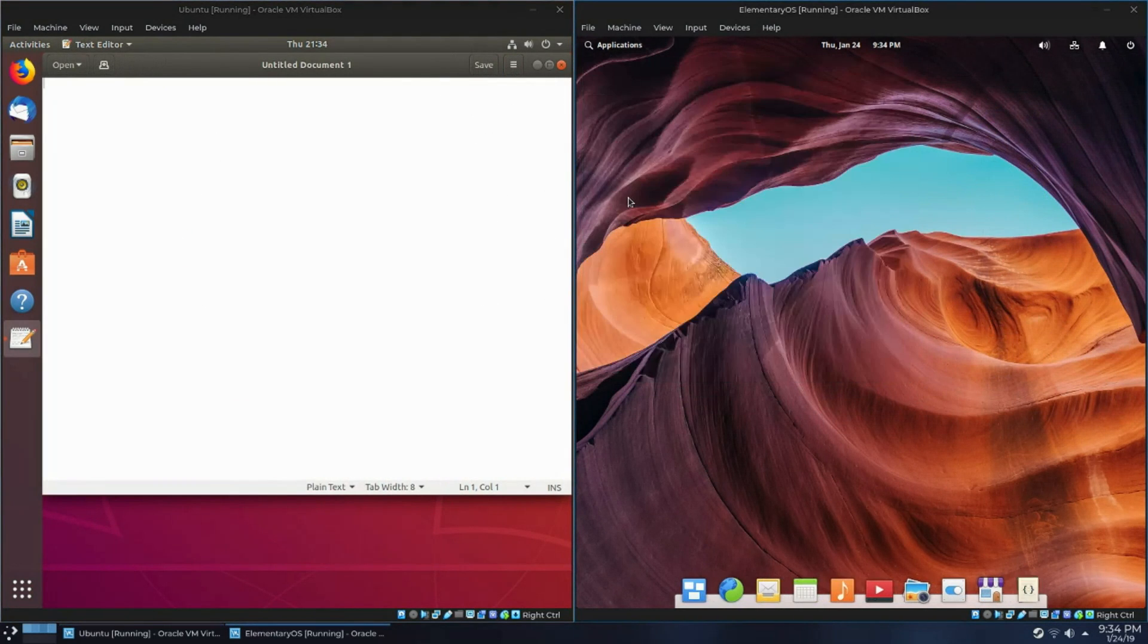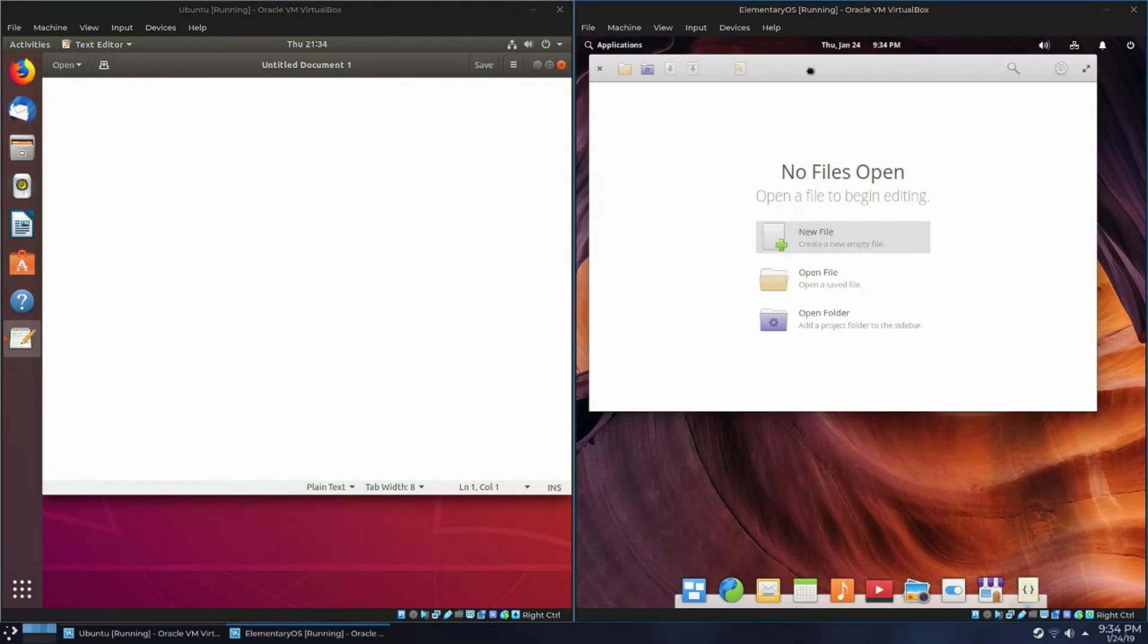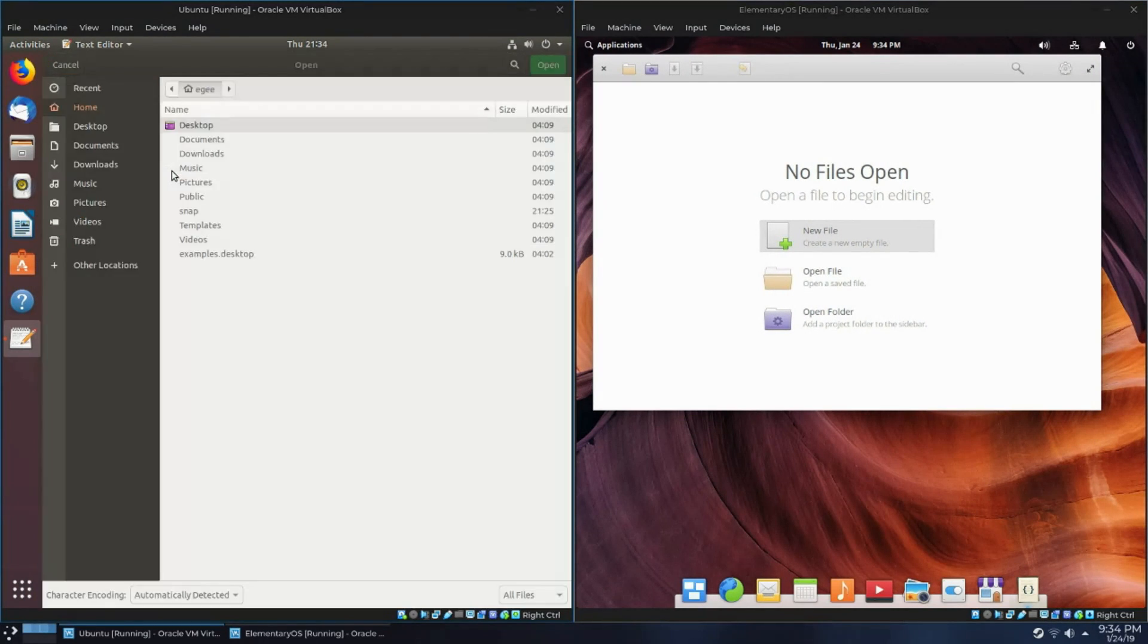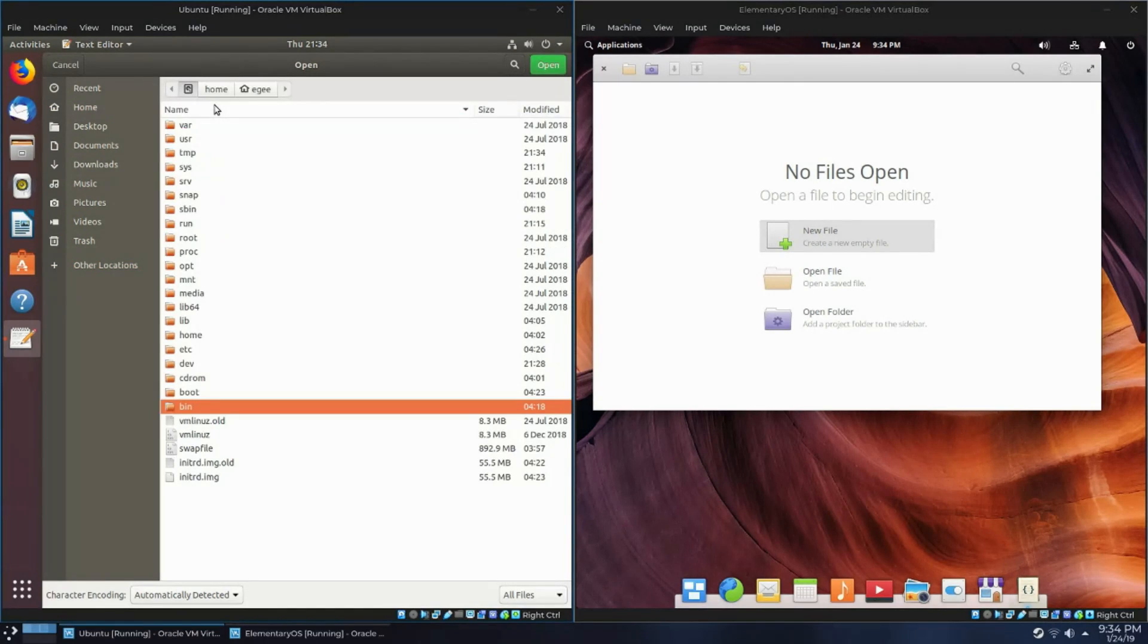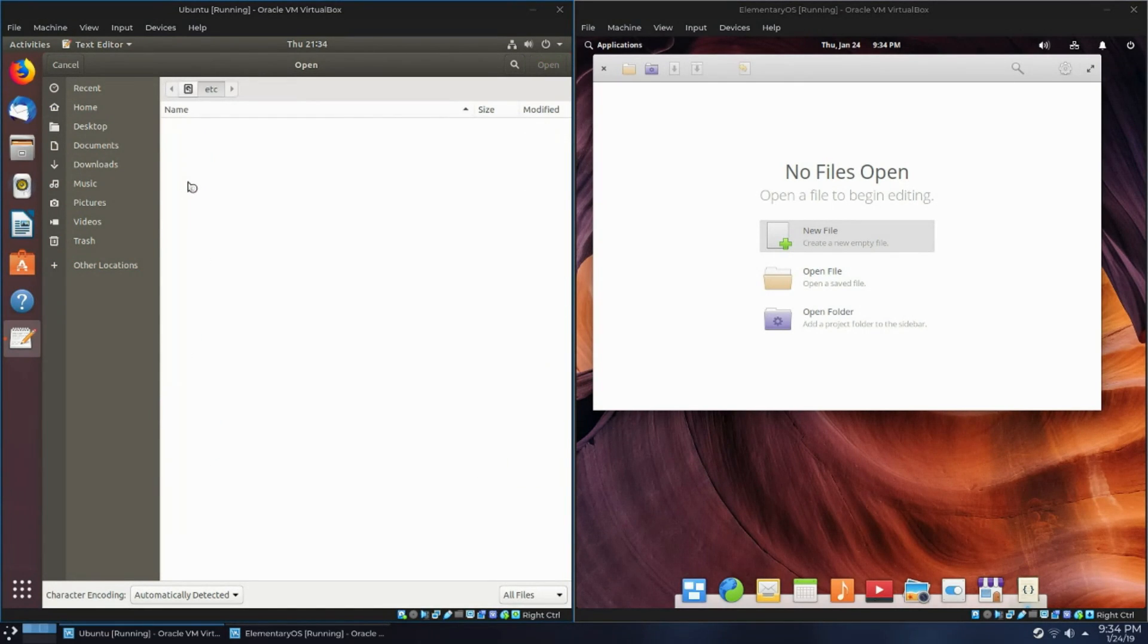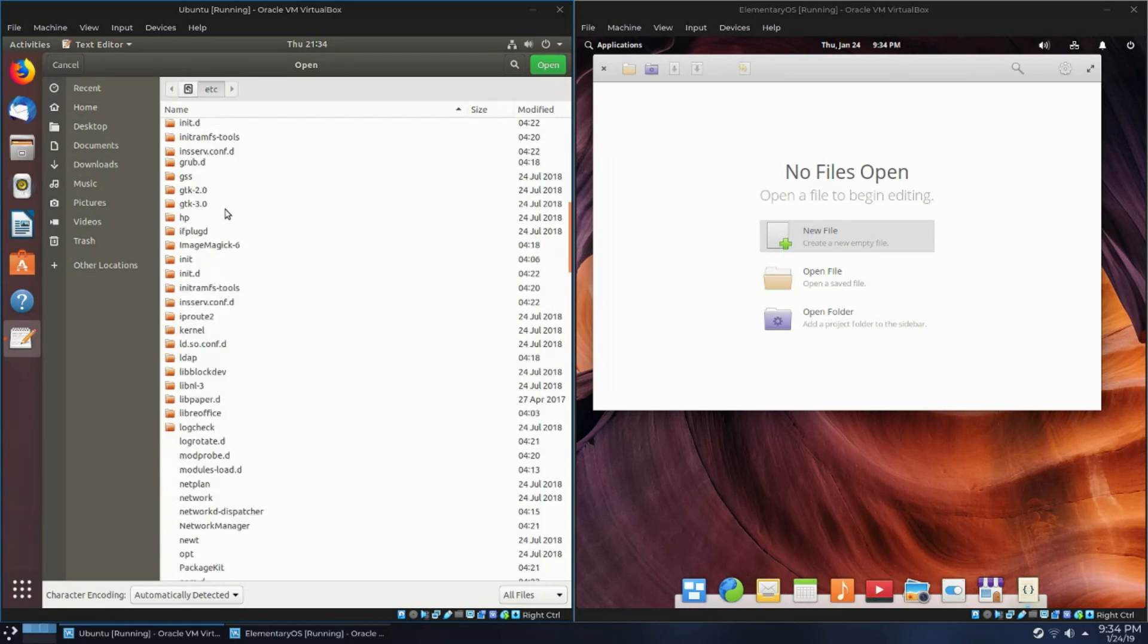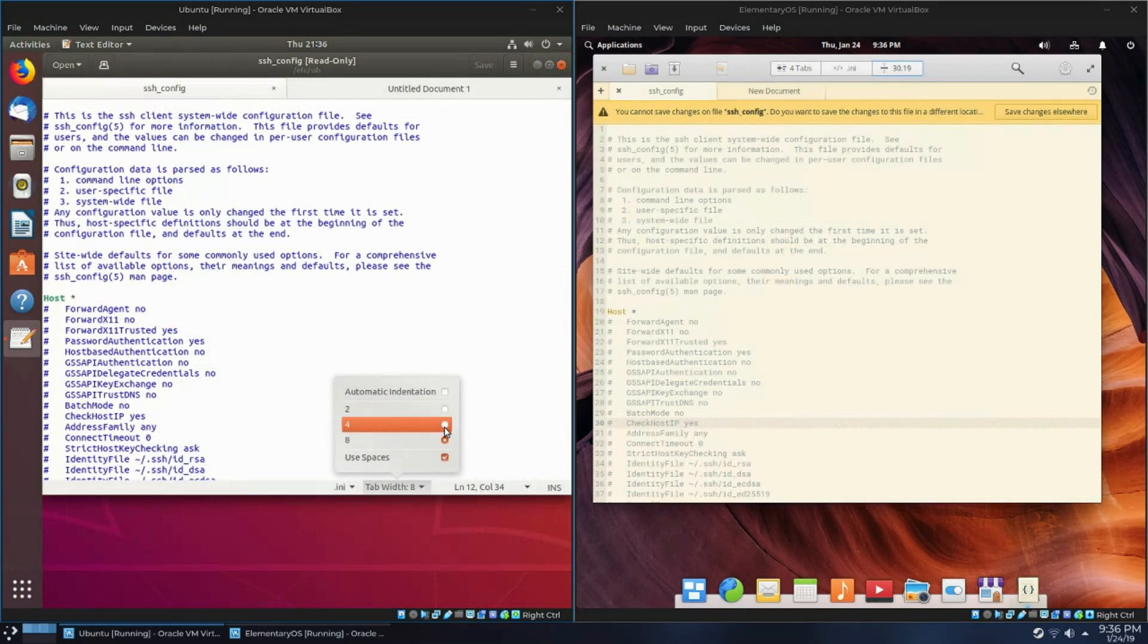Now let's take a look at the file editors, gedit versus code. Now like I said before, code is basically a lightweight IDE. It can do a lot of really cool stuff. Now gedit can technically do pretty much everything that code does. However, code has defaults and has much better usability for somebody that wants to use that as an IDE.